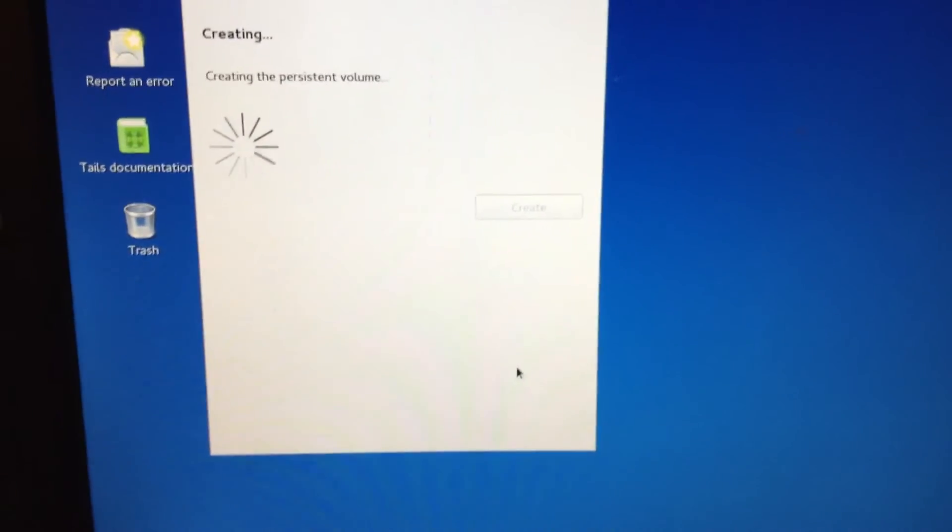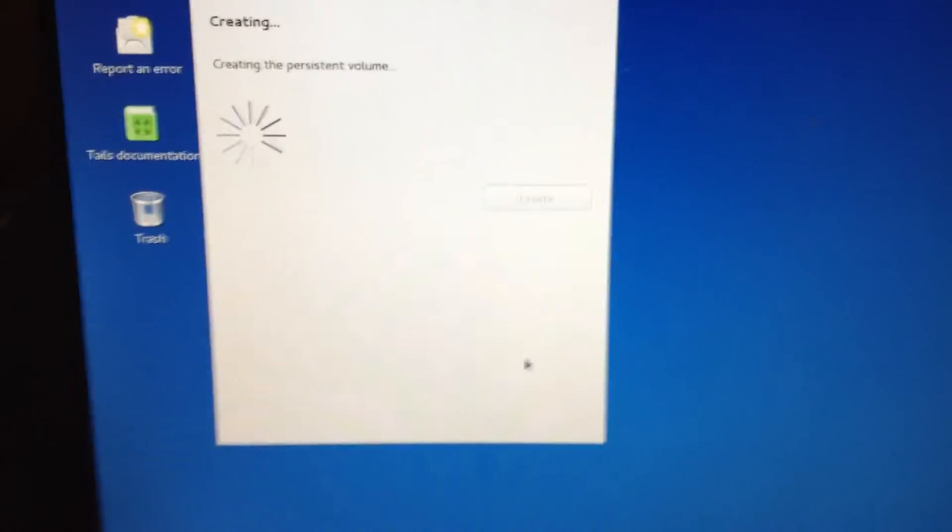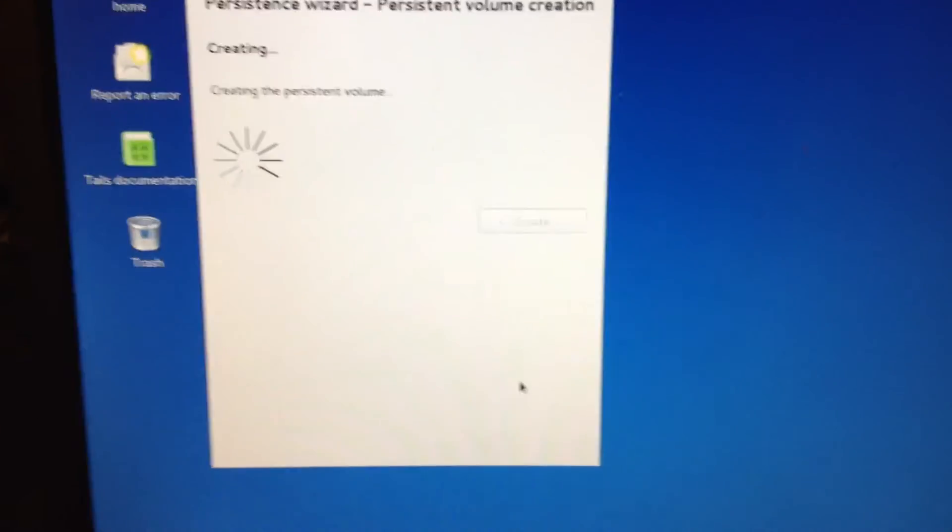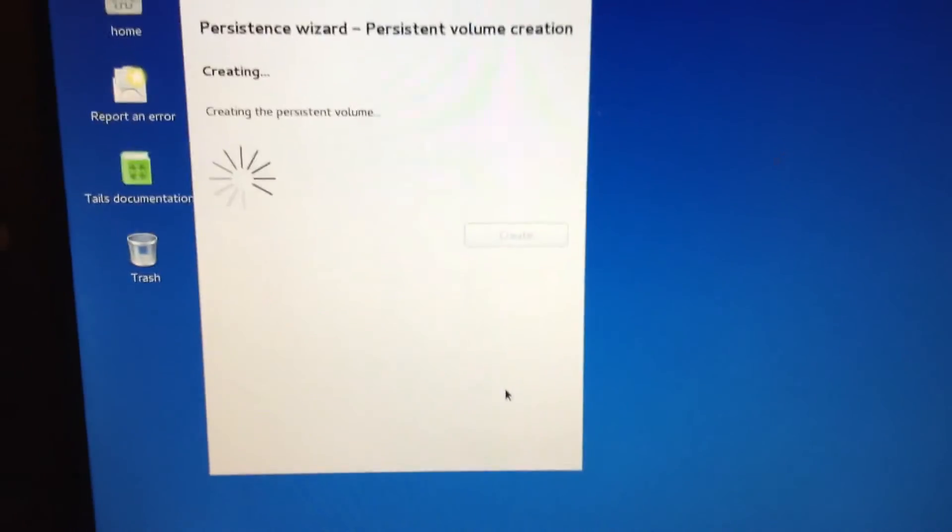But right now, it's got to create it, which can take a little while. So I'll be back when it's done.